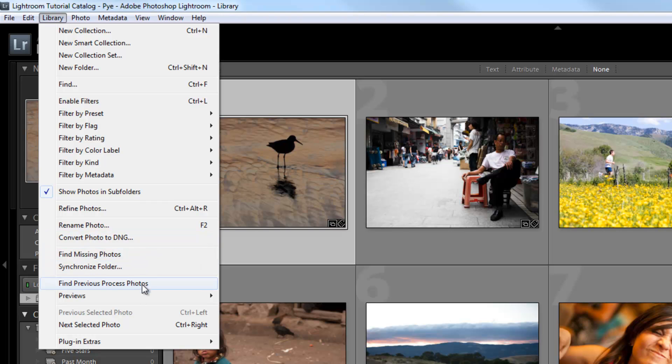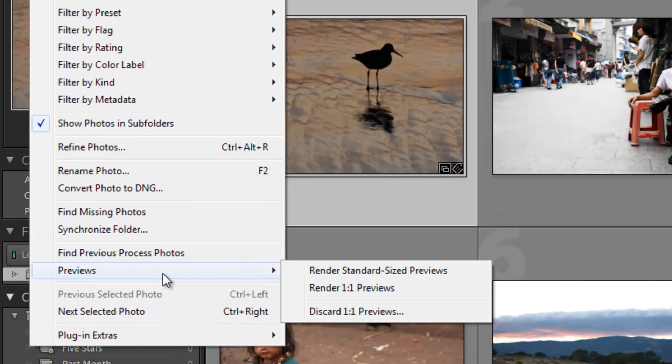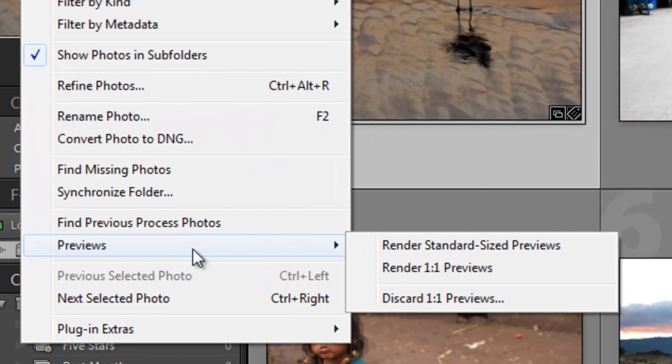The next item is previews. We talked about how when you're importing, if you want speed, you want to import without previews or with minimal previews. But if you want to work on your files right away, you need to render the previews. I mentioned how you can do those later on. This is how you actually do that.